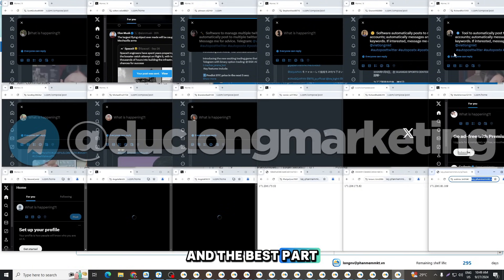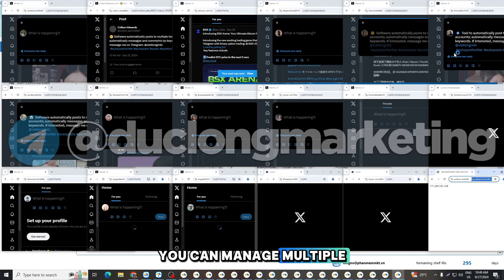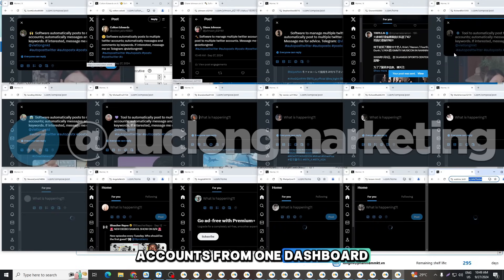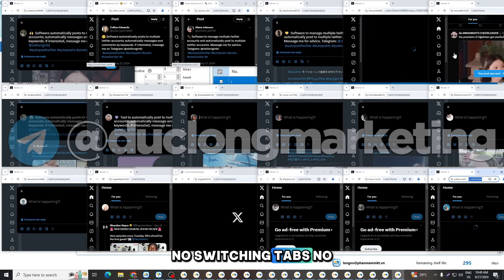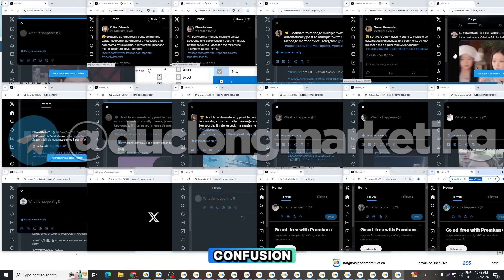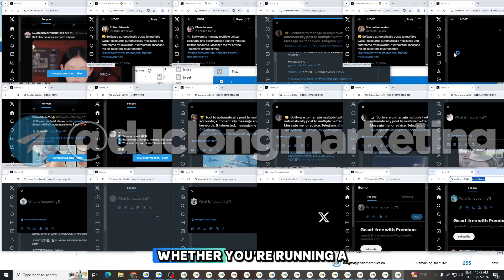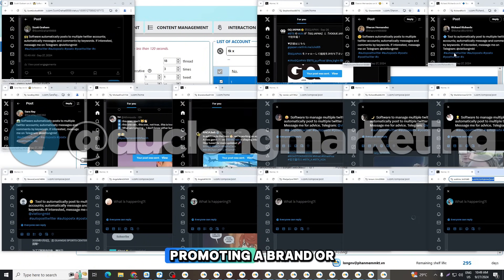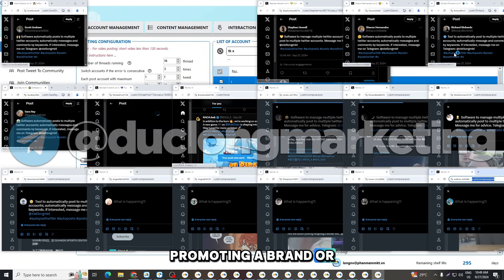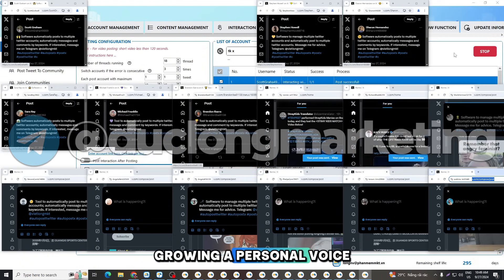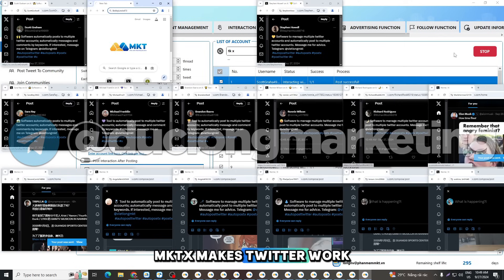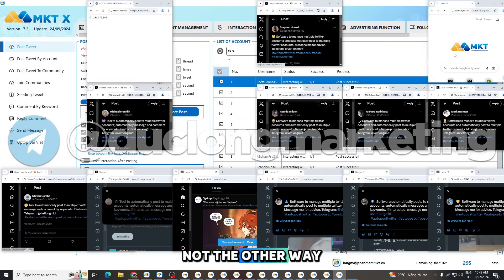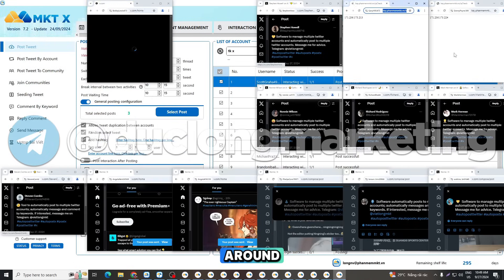And the best part, you can manage multiple accounts from one dashboard — no switching tabs, no confusion. Whether you're running a campaign, promoting a brand, or growing a personal voice, MKTX makes Twitter work for you, not the other way around.